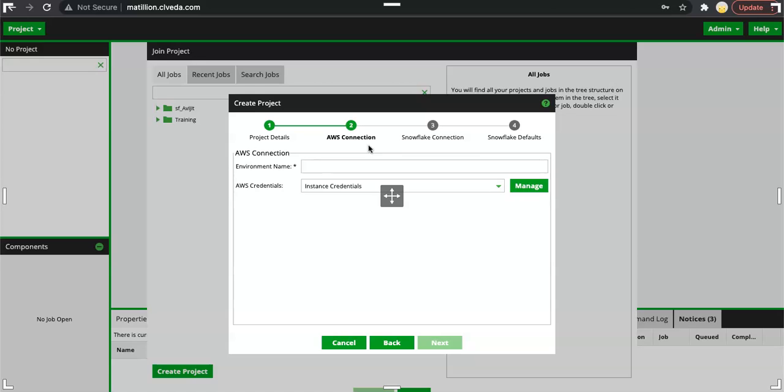If you are not at all interested in using AWS S3, Matillion does have an option of using Snowflake internal stage where it will be ingesting raw data in flat files in Snowflake internal stage and then from there it will push into Snowflake.